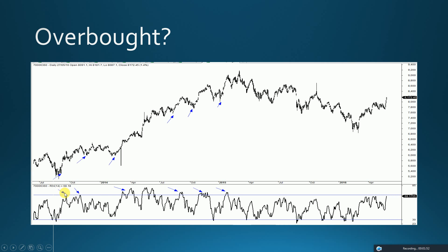Every time the RSI was moving into an overbought zone — which according to the myth means there is selling interest — we can see the security has actually made a higher high. The definition of an uptrend is when a security is making higher highs. So every time a security moves into an overbought zone, it is making a higher high, meaning we are in a persistent bull zone. Overbought is not a signal for selling or creating shorts.